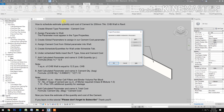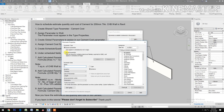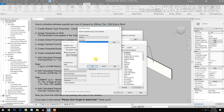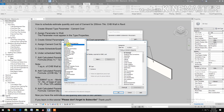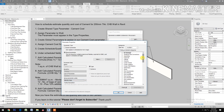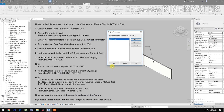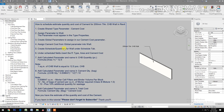Then go to Project Parameters, select Add Shared Parameter, select the Cement Cost parameter. Select Type, group it under Identity Data, then select Walls and click Ok.